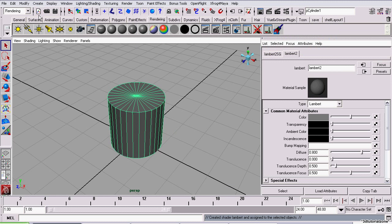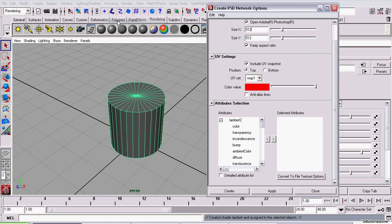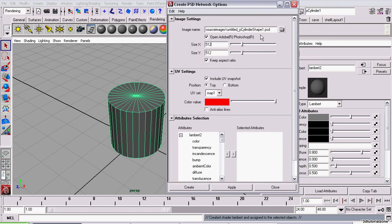So now, under Rendering Menu Set, I'm going to go to Texturing, Create PSD Network. Now, Image Name, this is the name of the image file that will be created.